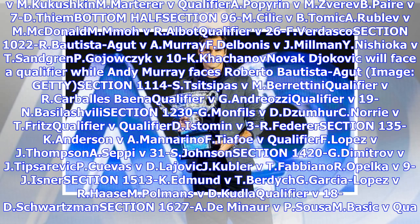Section 96M: Cilic v. B. Tamaka, Rublev v. M. McDonnell, Qualifier v. 26F Ferdisco.